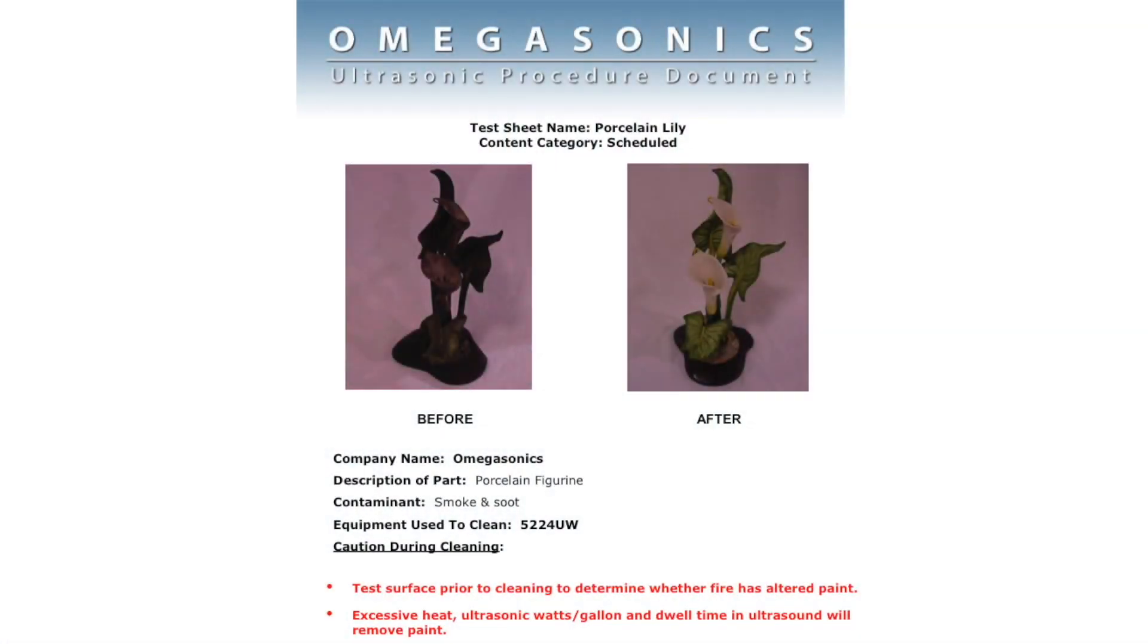So here's an example of a scheduled item or a delicate item. This piece had a fairly high value, it's a hand-painted piece, not glazed.